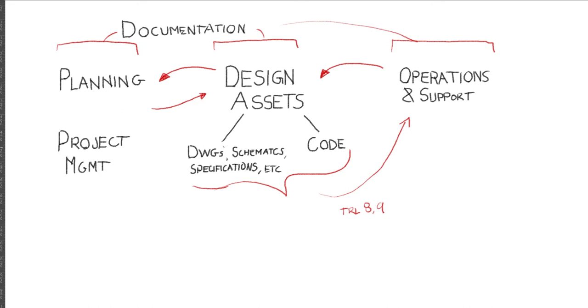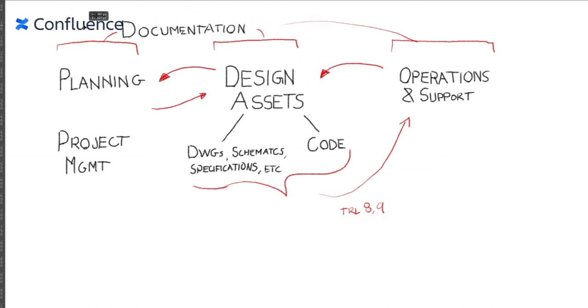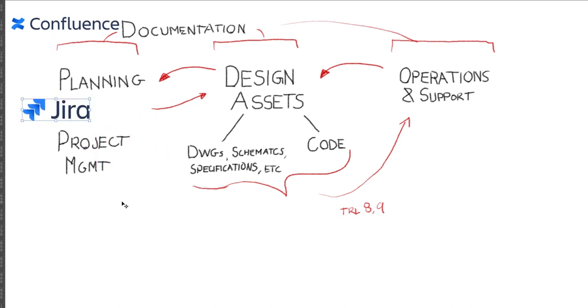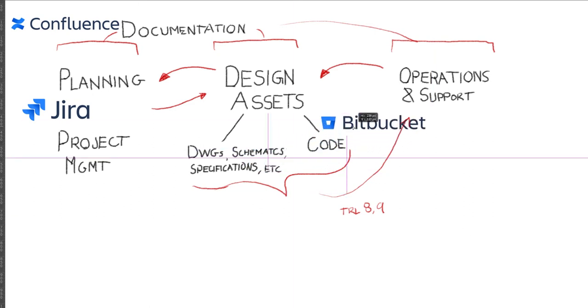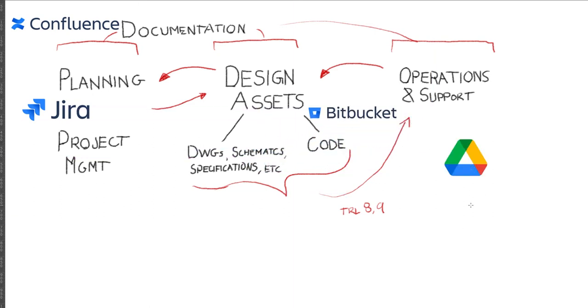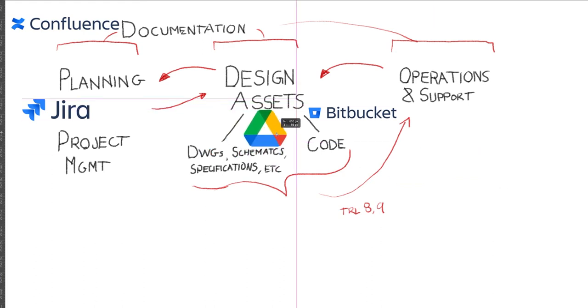The tools we're going to use to manage information flow are as follows: Atlassian Confluence for documentation, Atlassian Jira for planning and project management, Atlassian Bitbucket for code storage and management, and Google Drive and the rest of the G Suite platform to host all of our other design assets.